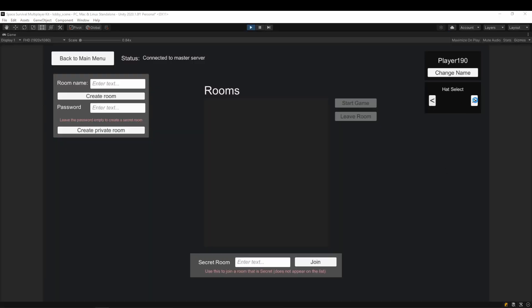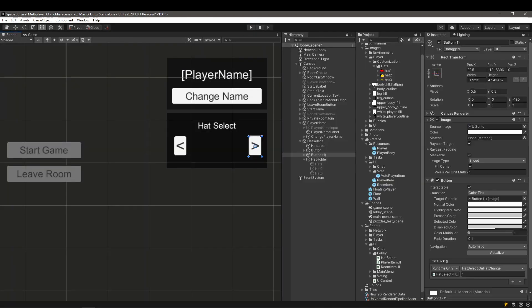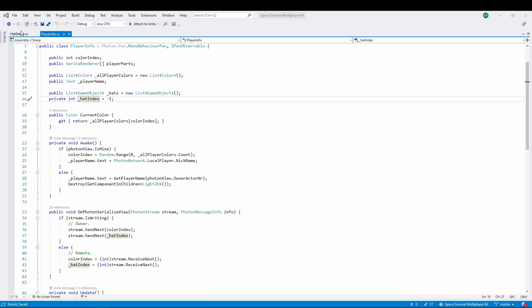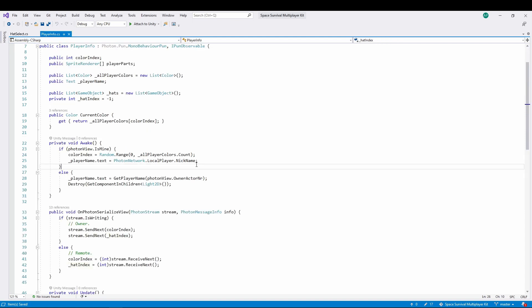For the testing, everything works as expected — awesome. The last step is to provide the player sync script with the hat index which we picked in the lobby. After this, the functionality should work straight away.